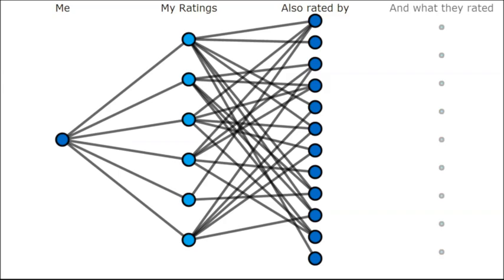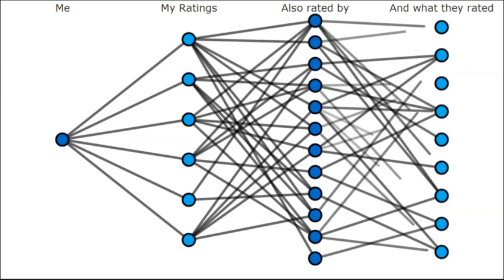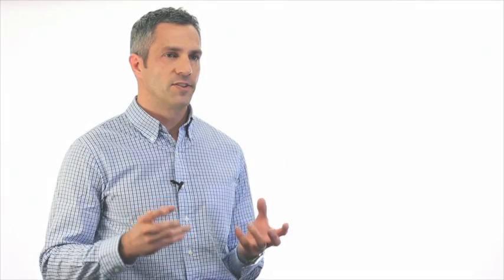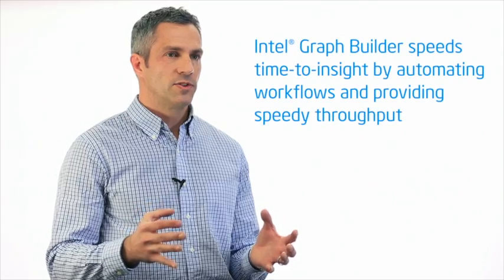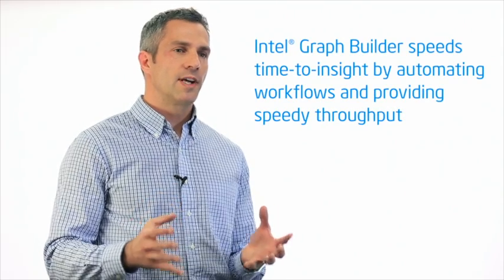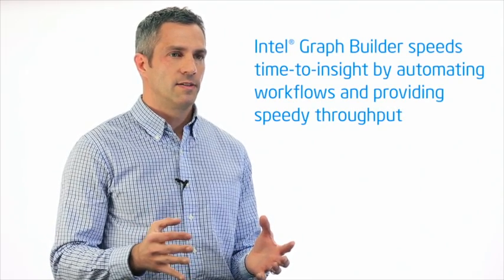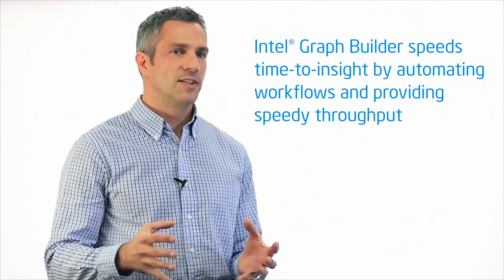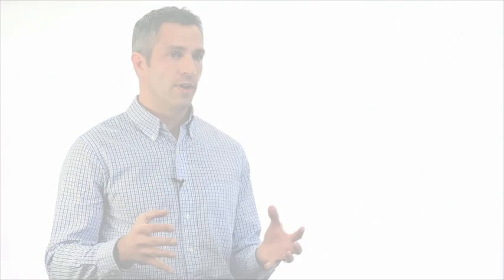There are many benefits to using Graph Builder. Graph Builder allows data scientists to focus on job number one, which is getting important insight out of large data sets. It allows them to reduce the time to insight by handling many tedious tasks and making it easy, handling the system's problems for them.